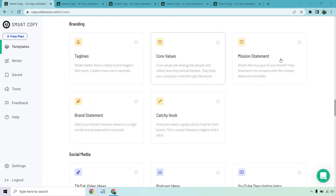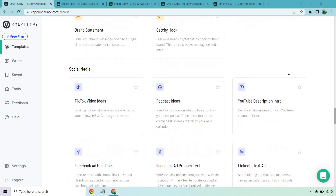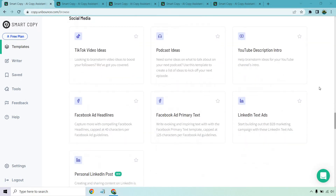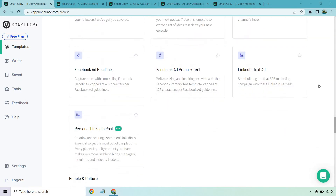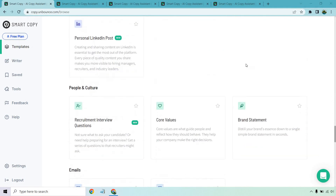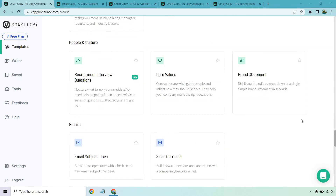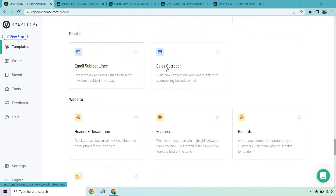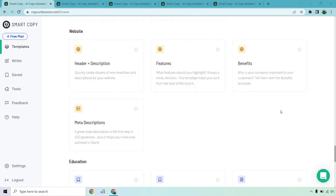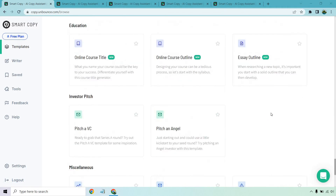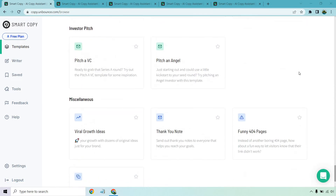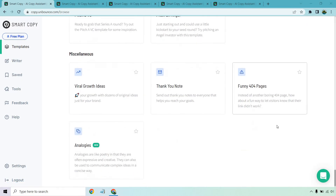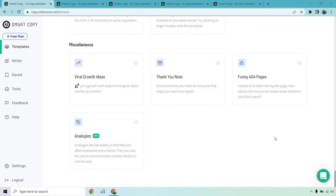These are popular in online marketing, but I haven't seen templates like this before. Brand statements, hooks, podcast ideas, YouTube, Facebook, LinkedIn — a few are repeated because they go in multiple sections. Core values, sales outreach, and email subject lines. Header descriptions, features, benefits, online course title, outline, essay outline — these are newer ones. Pitch an Angel, Pitch a VC, viral growth ideas, thank you notes, and funny 404 pages. That sounds like fun — and of course, analogy.